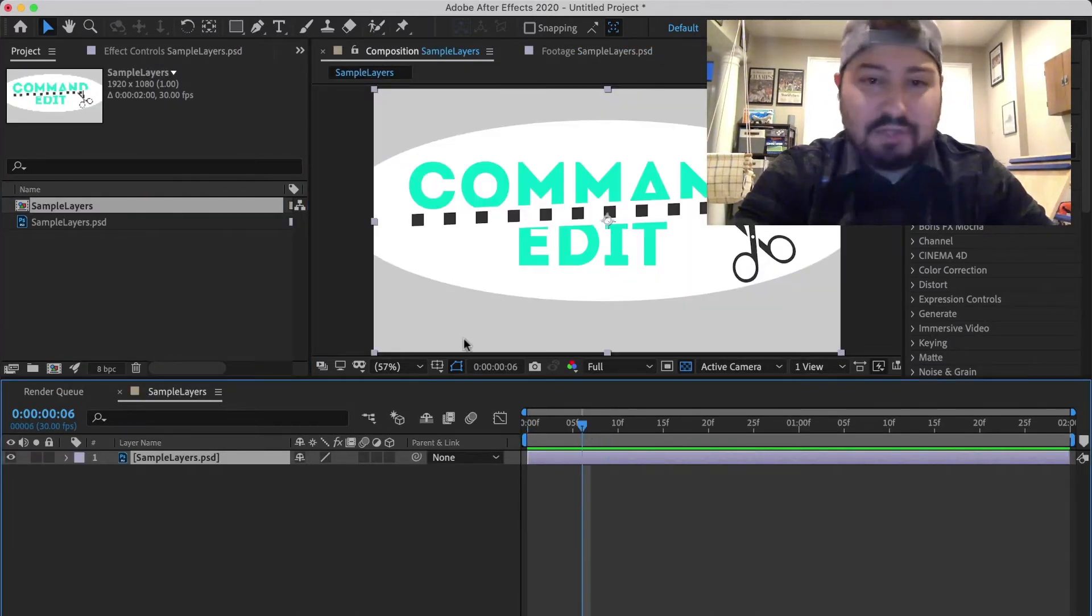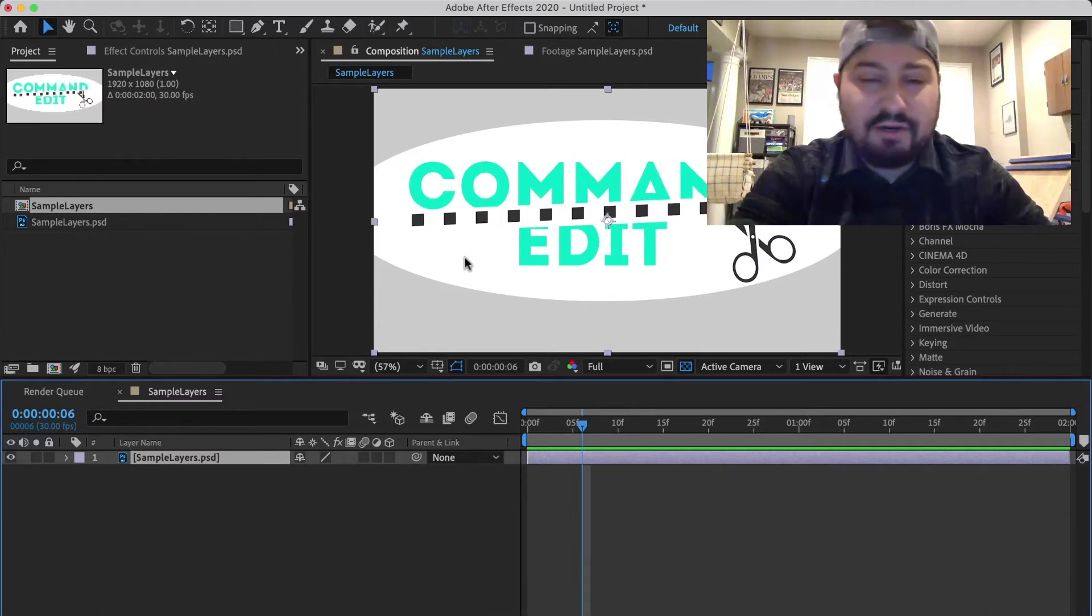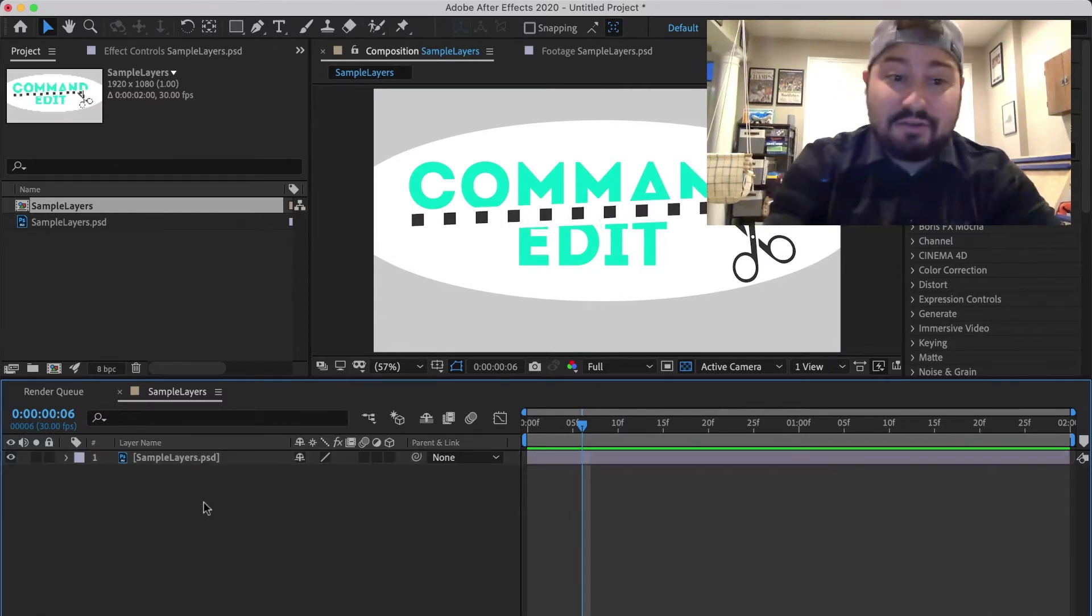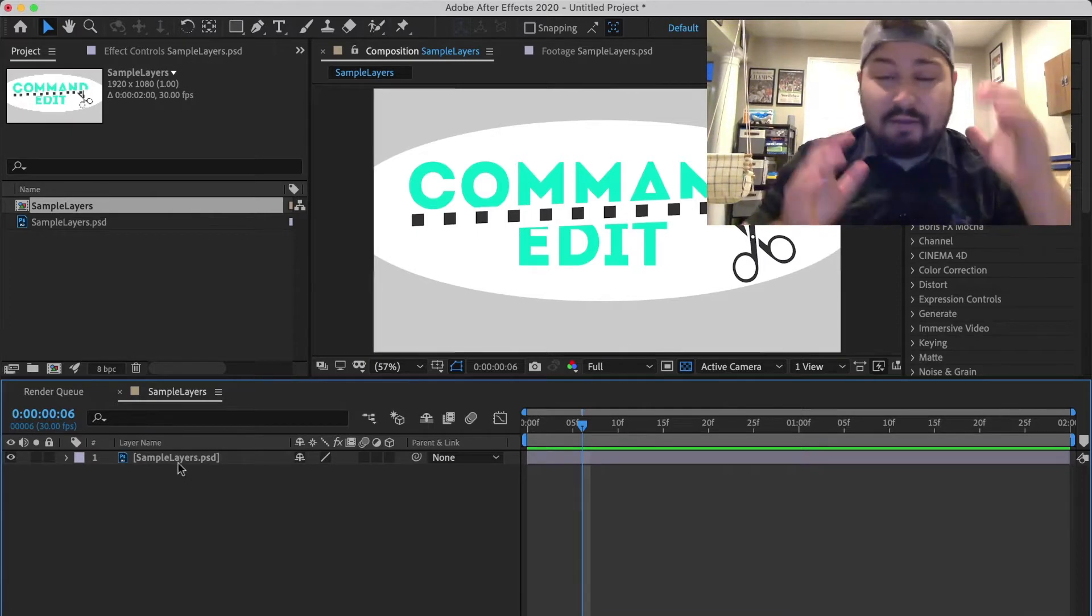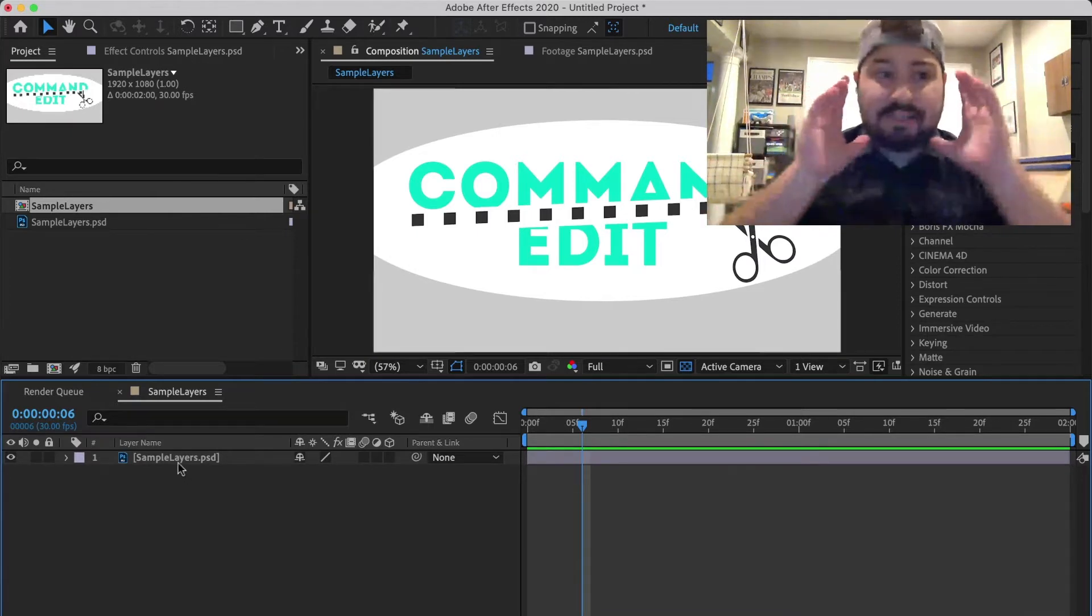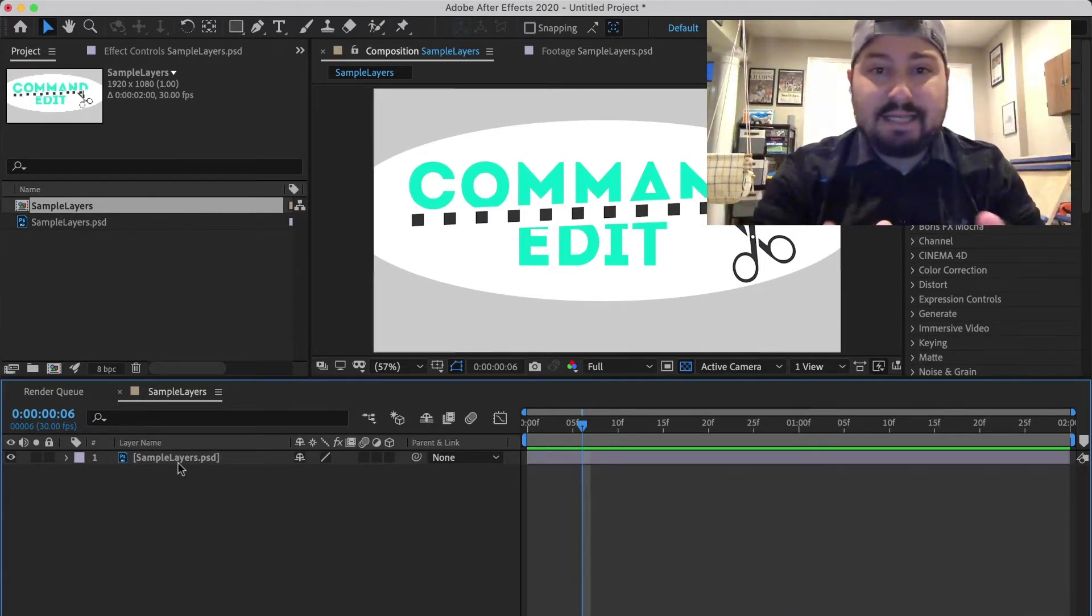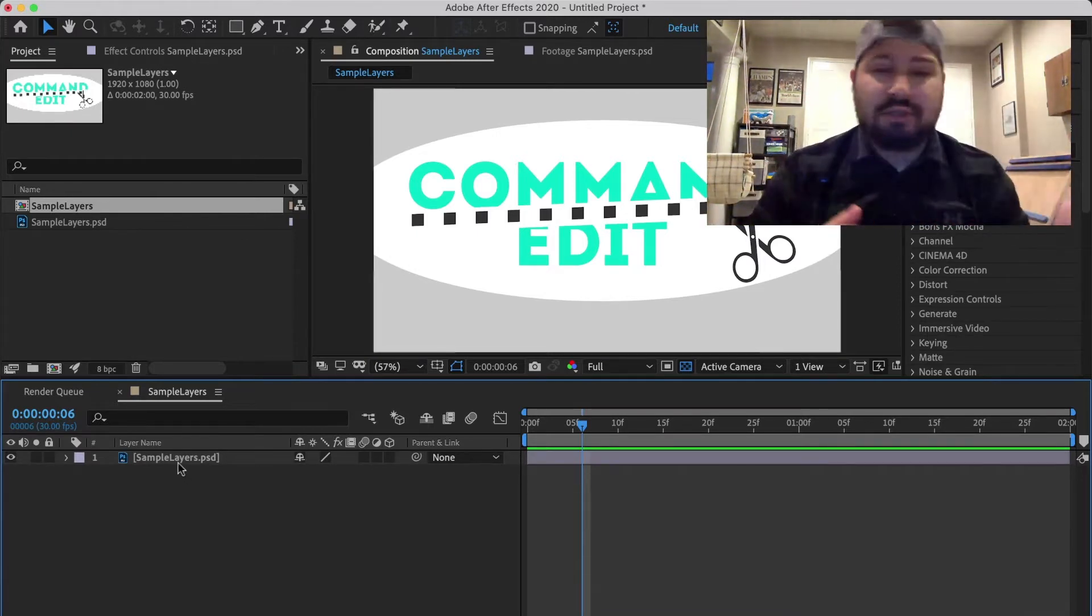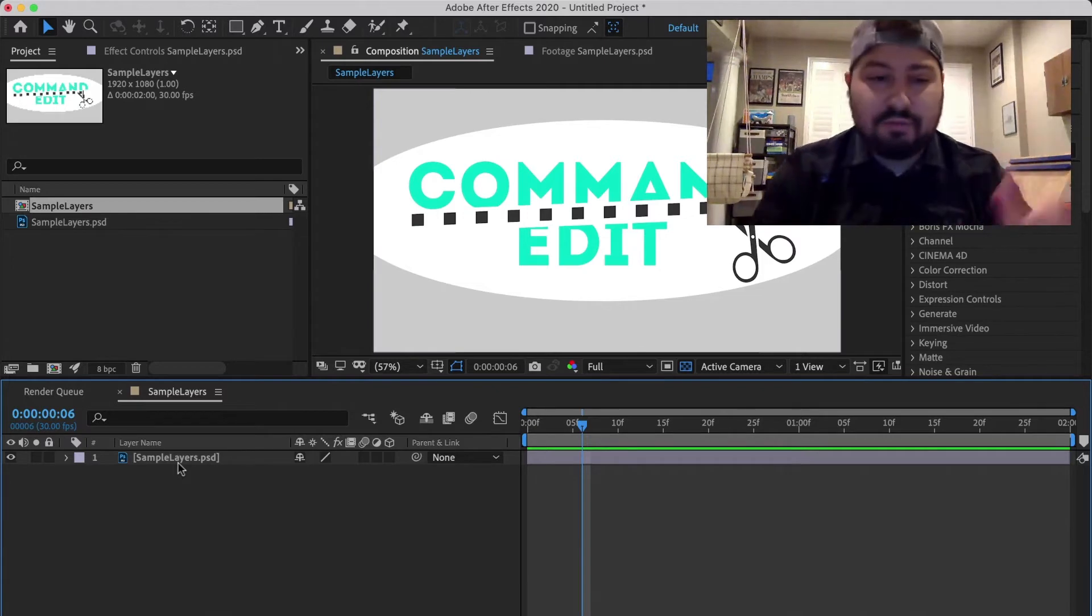But as you can see, there's a couple different layers here. I have this background layer, I have this ellipse, and my podcast logo. And I want to bring this in and be able to turn those layers on and off, do whatever.